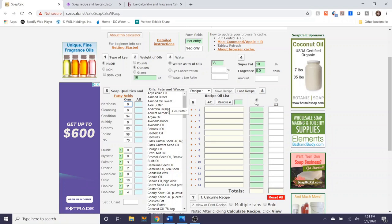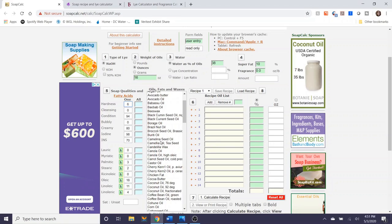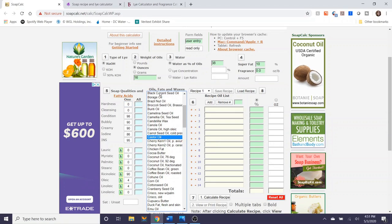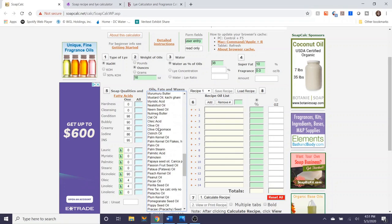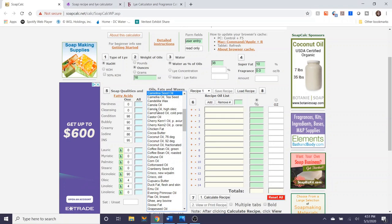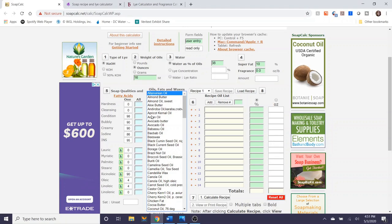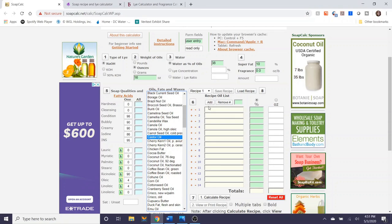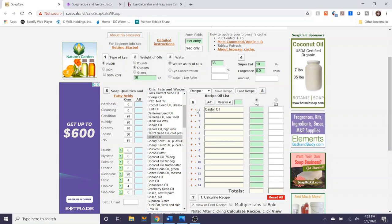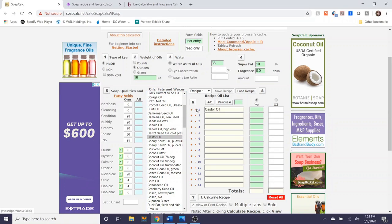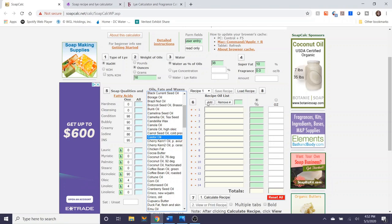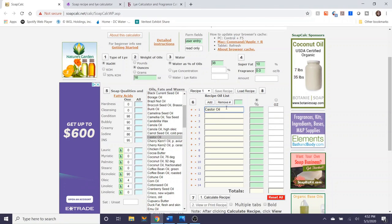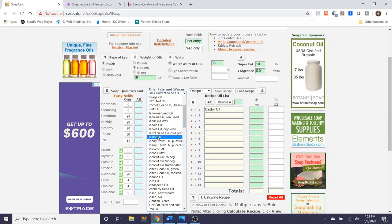The next step in the soap calculation process is selecting the oils that you're going to be using in your recipe. Right here is the oils, fats, and waxes. You can scroll up and down. You can type in the first letter of the oil that you are working with and it'll take you up to that part of the alphabet. I'm just going to scroll down for you guys today. So when you want to add the oil, you can double click it or you can select it and push the plus button or the minus button to take it away. And then if you want to remove the item you can remove it as well.